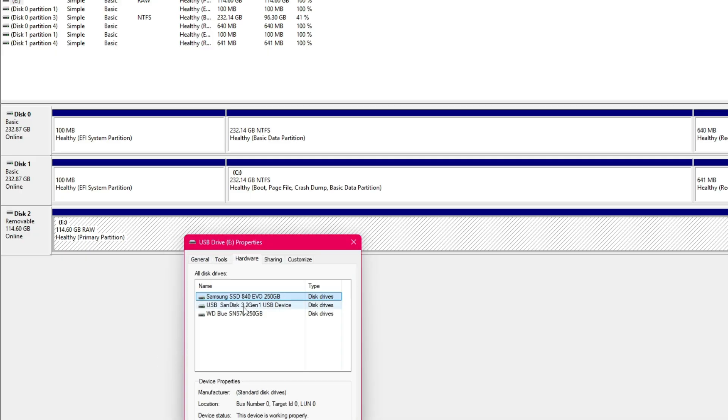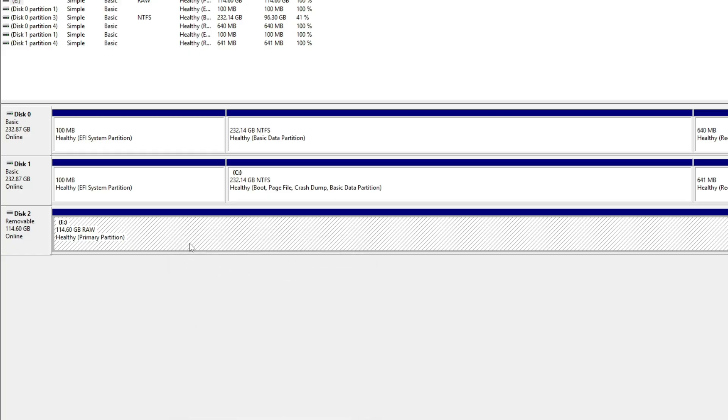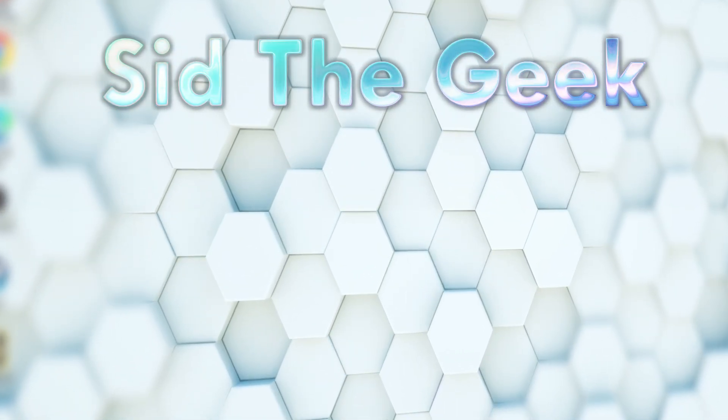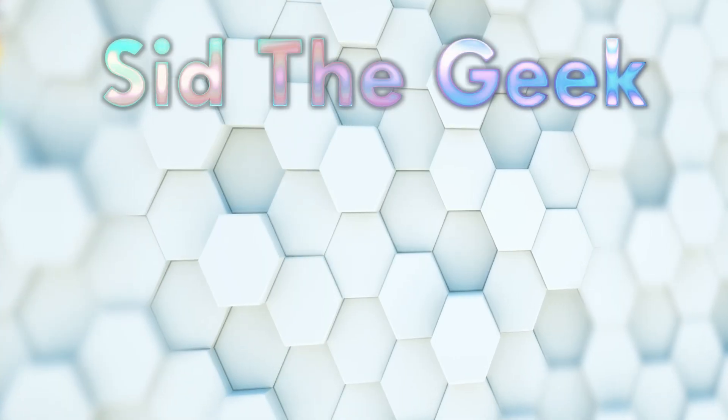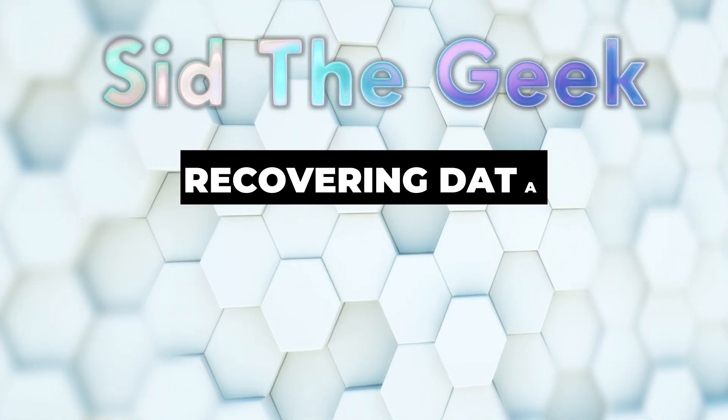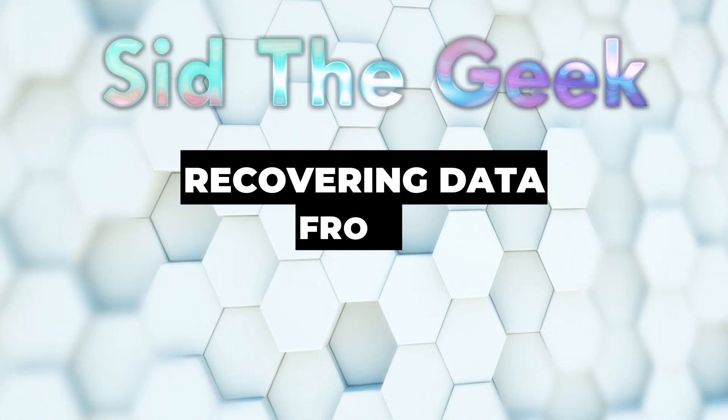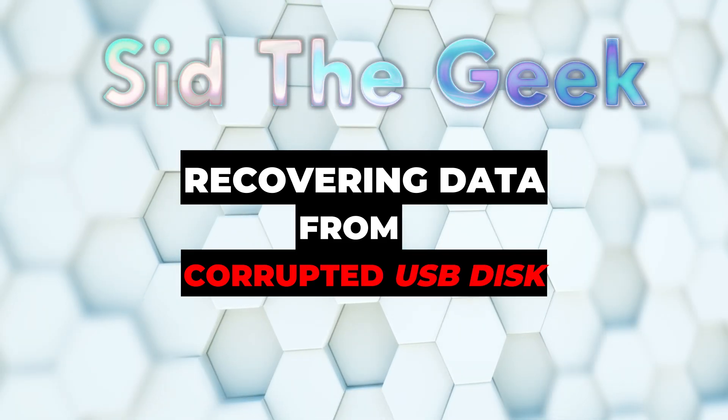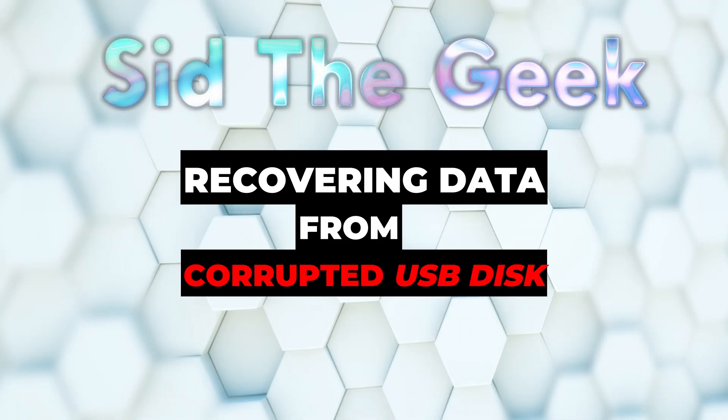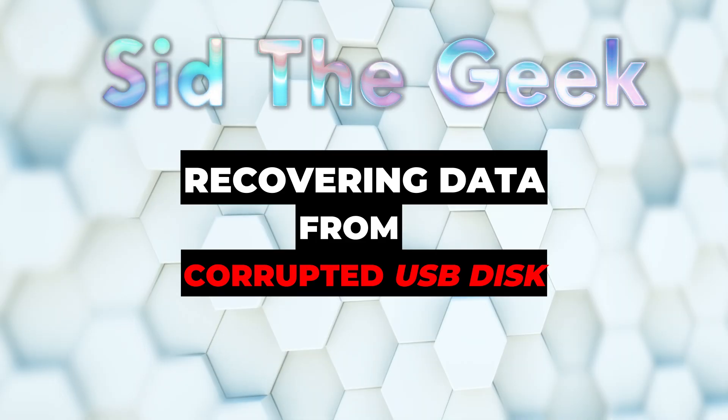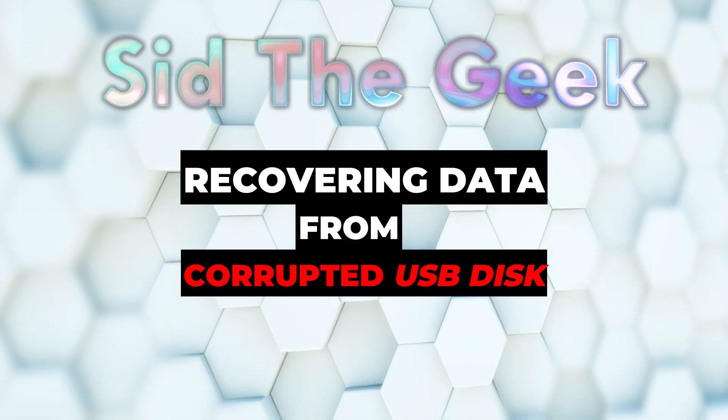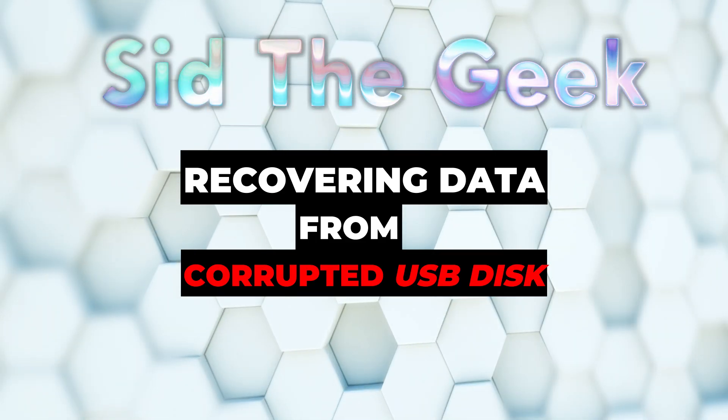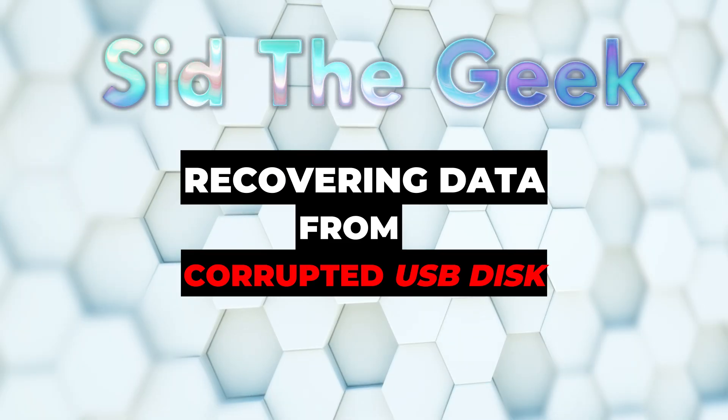But then I found a way, a powerful trick to bring it all back without formatting or losing a single file. In this video, I'll show you exactly how I recovered all my data using 4DD data recovery and explain other common causes for RAW drives, so you'll know what to do if it ever happens to you.